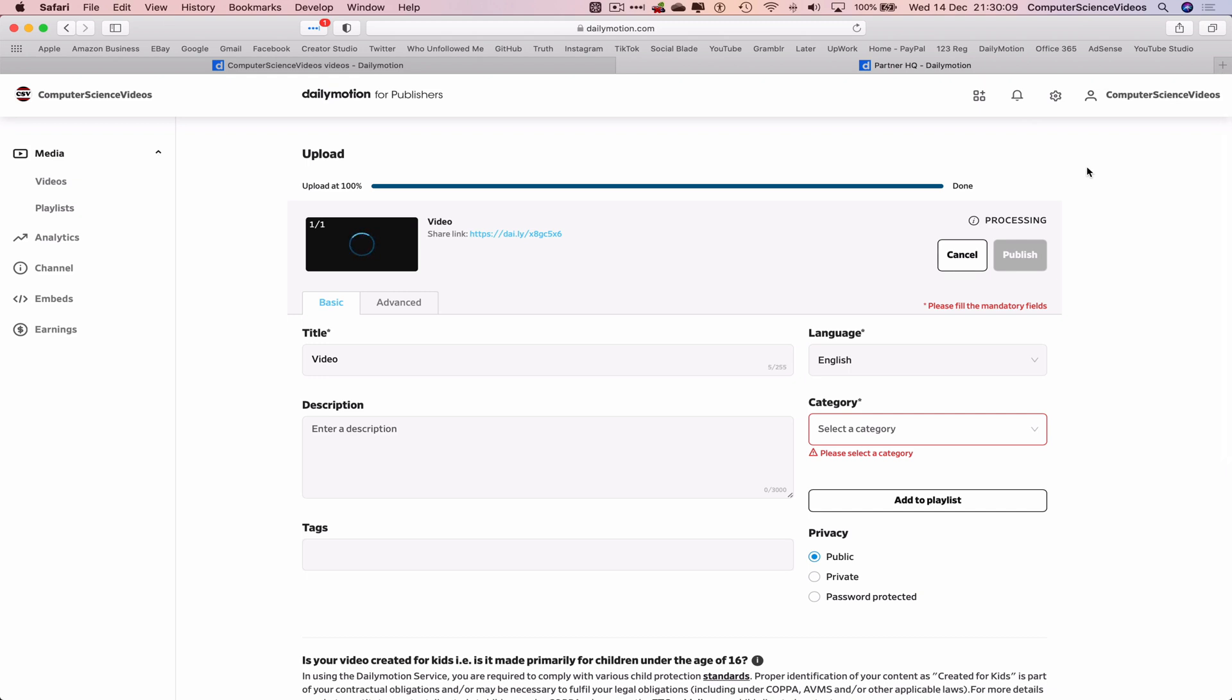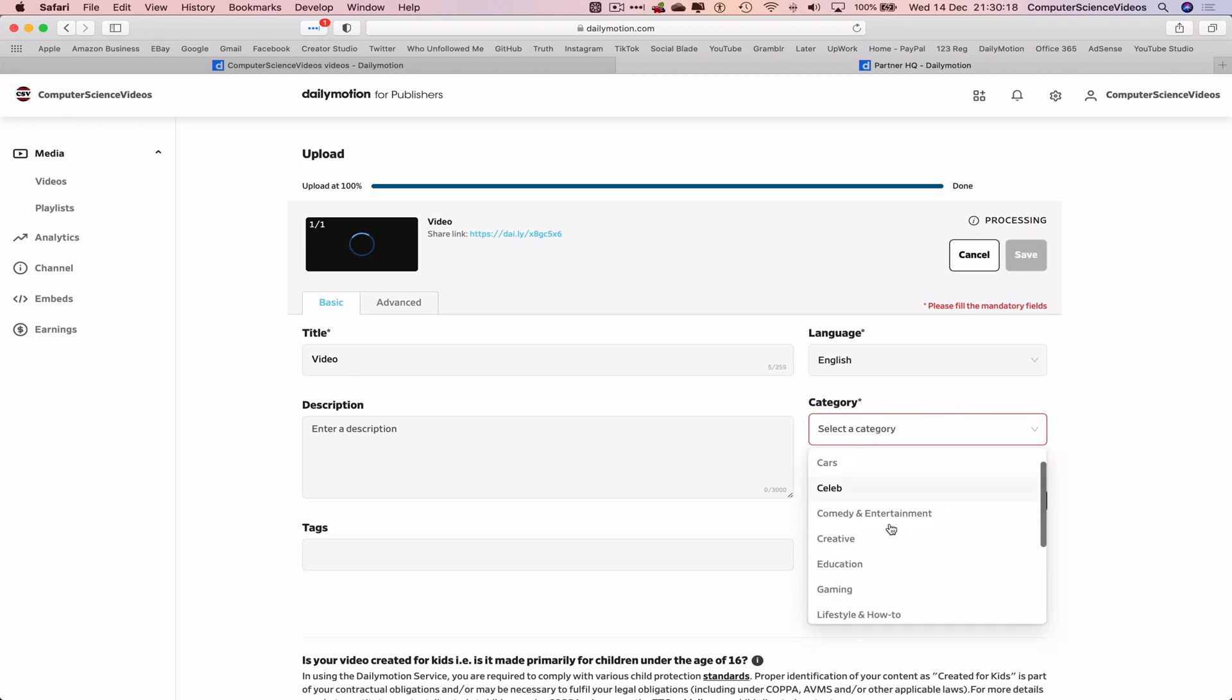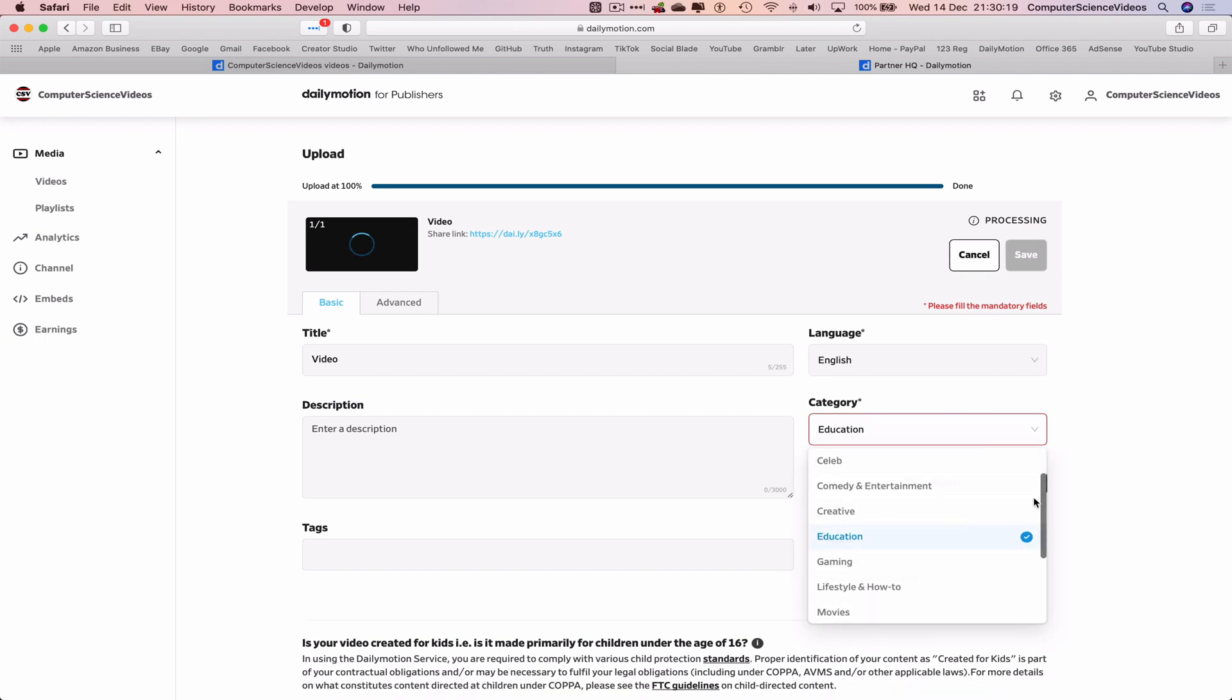As this is a trial video, we will put this on Private. We'll choose a category: Education.